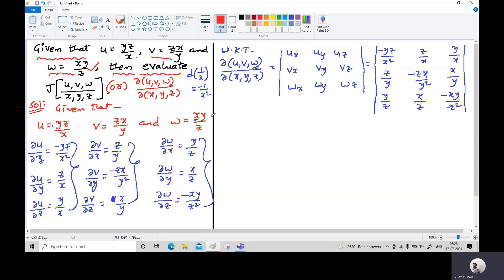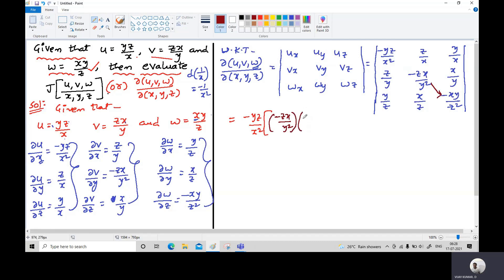Now we find the determinant by cofactor expansion along the first row. The first element −yz/x² is multiplied by the 2×2 determinant obtained by closing the first row and first column: (−zx/y²)(−xy/z²) − (x/y)(x/z). Simplifying: minus-times-minus gives plus, and we get x²/yz − x²/yz as the bracket terms, giving first part x²/yz.